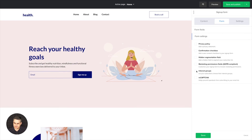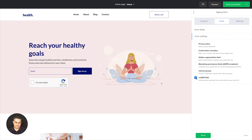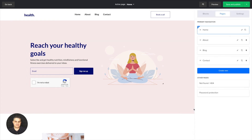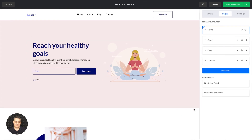And then we have reCAPTCHA. Sometimes you get spam bots adding emails to different lists — no one likes that. Double opt-in helps with that, but sometimes these bots are getting more intelligent, and this 'I'm not a robot' reCAPTCHA helps out with that. And that's pretty much it. Thank you for watching — have a wonderful day and I will see you in the next video.